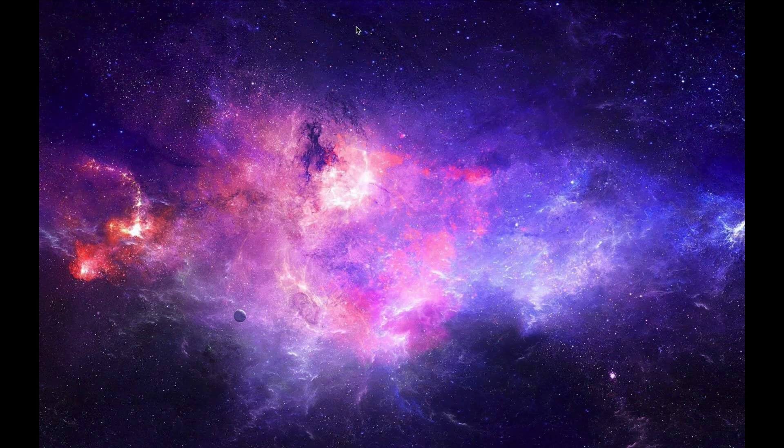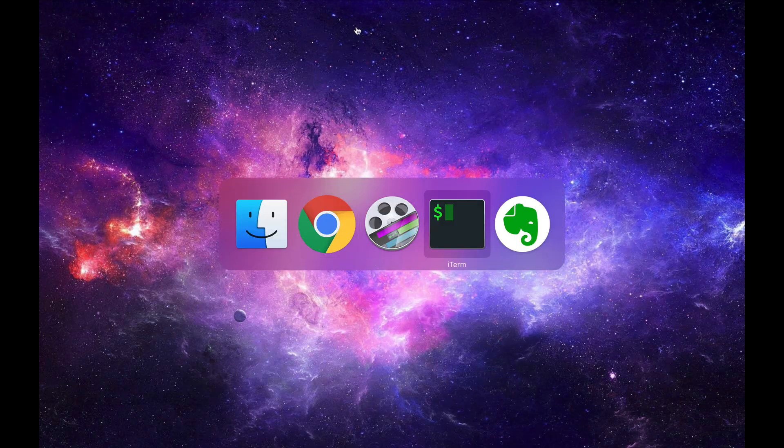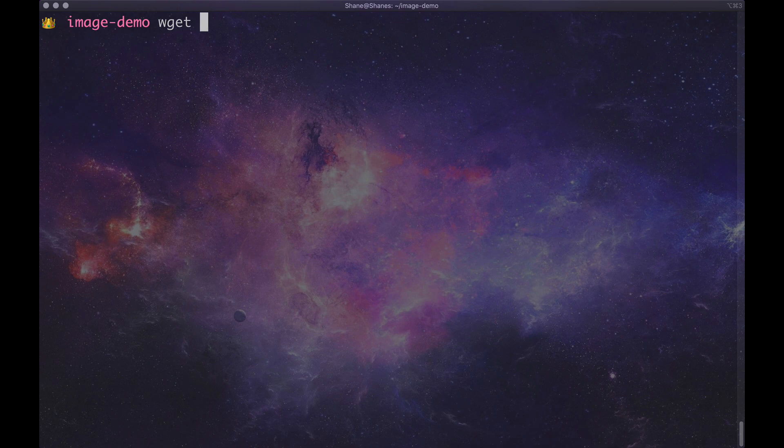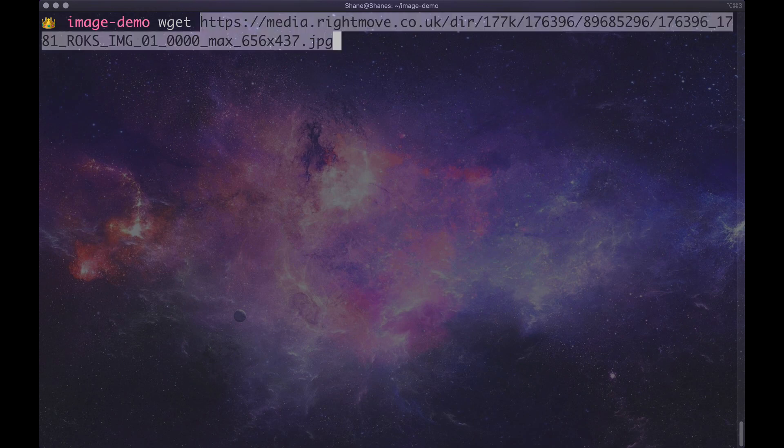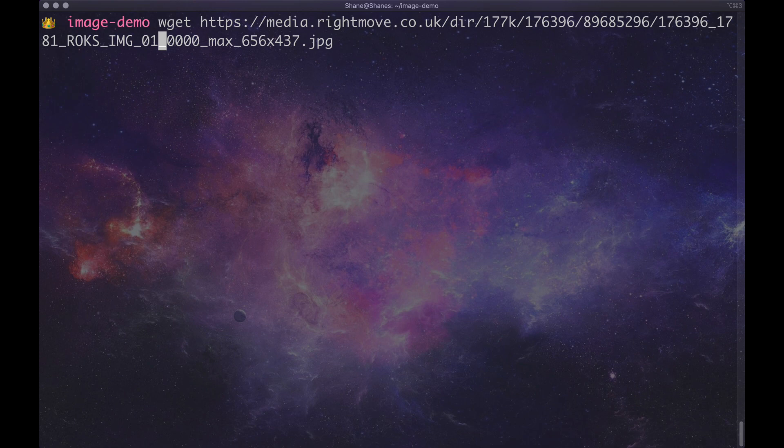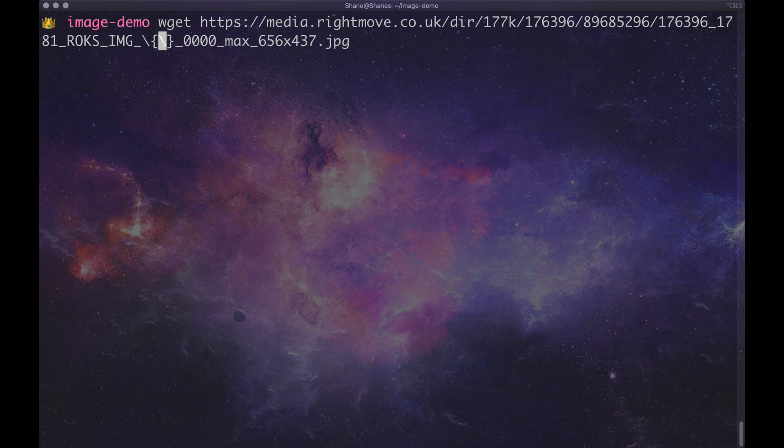Then we're going to move over to our terminal like this and we're going to type in wget, paste in the URL and then we're going to go to where the actual image number is. So in the case here it's 0, 1 and I want to type in squiggly brace, squiggly brace.